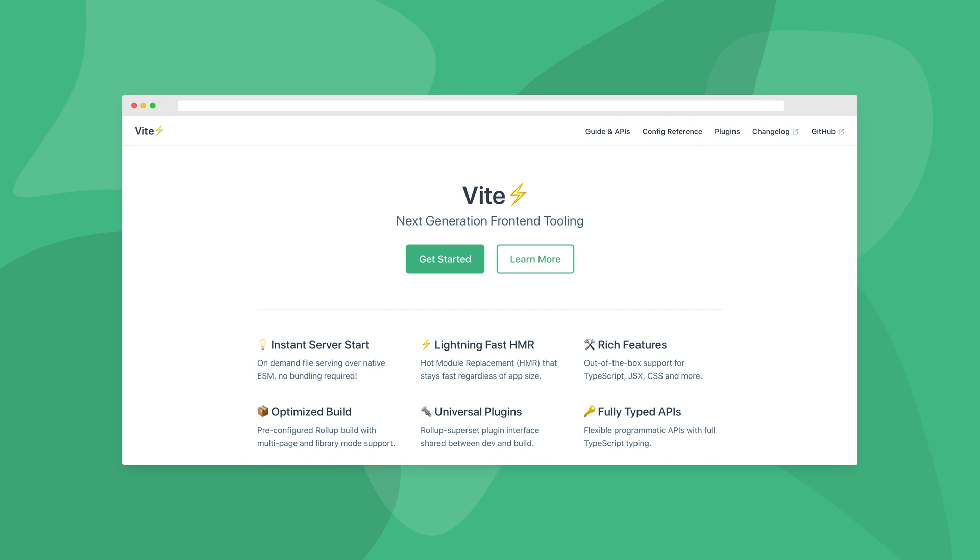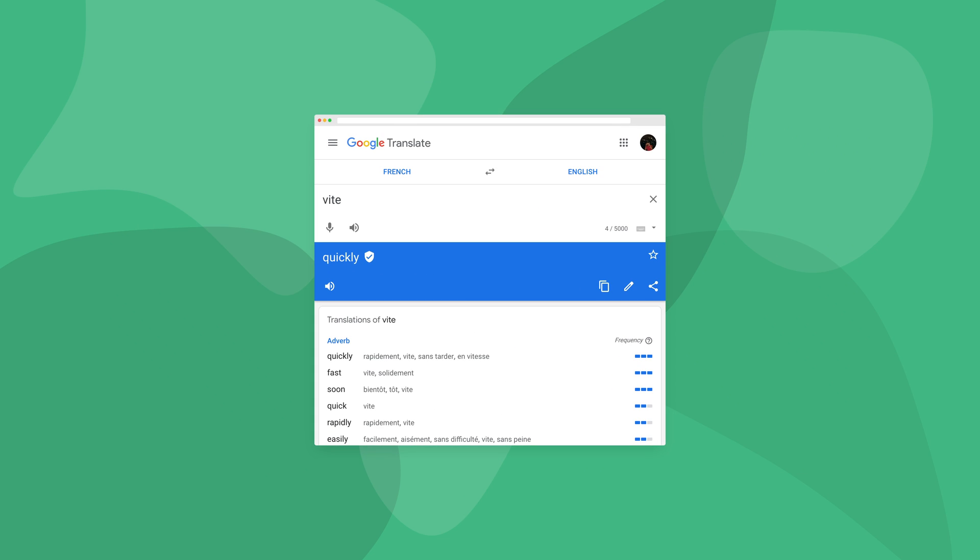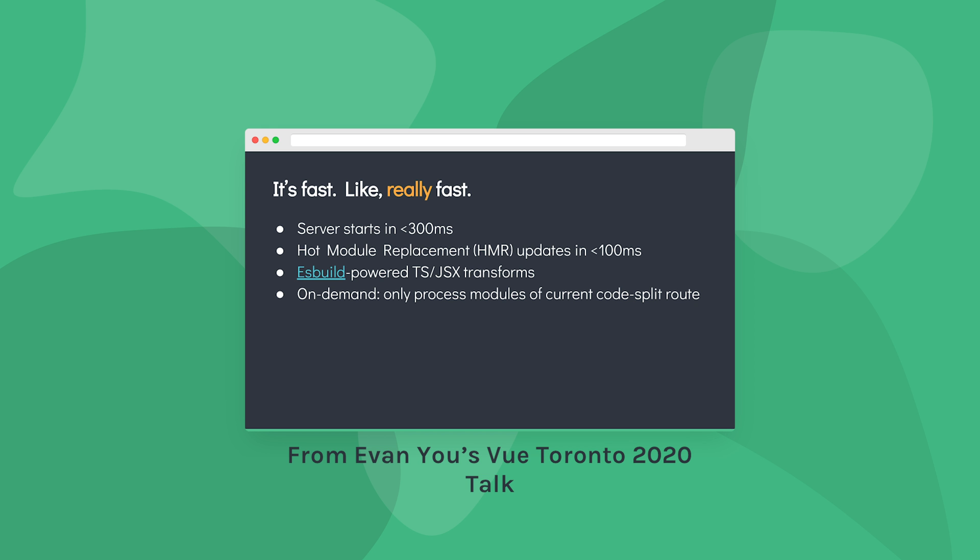Vite is a tool from the creators of Vue that greatly improves our front-end development experience. Its name comes from the French word for fast. Let's look at why.